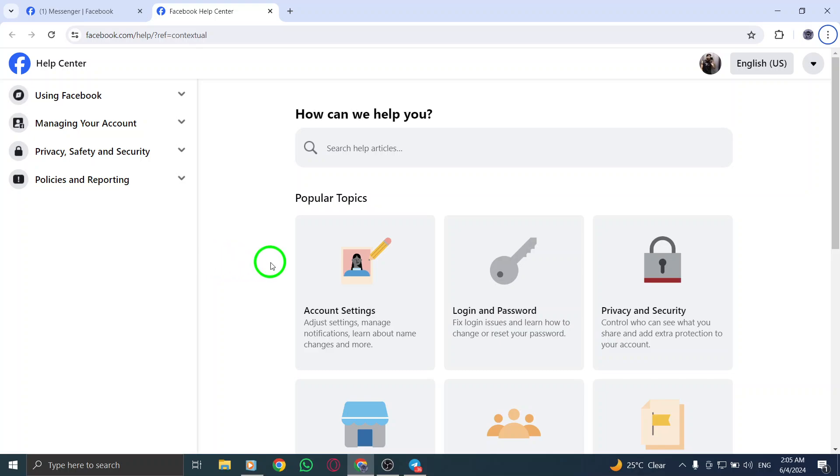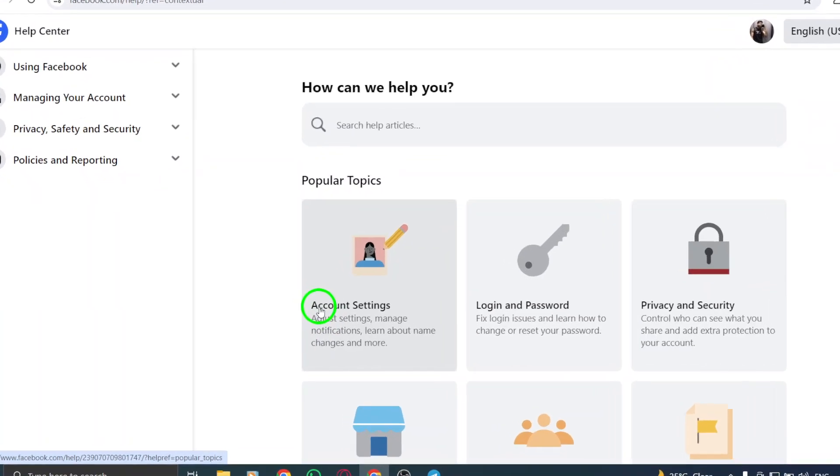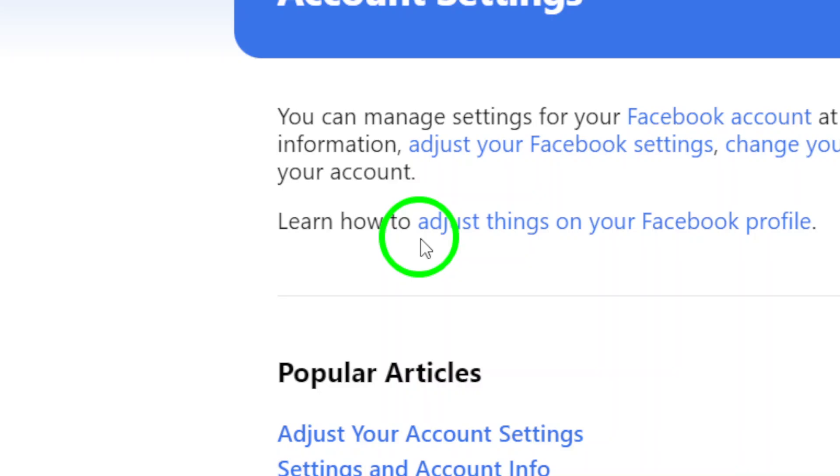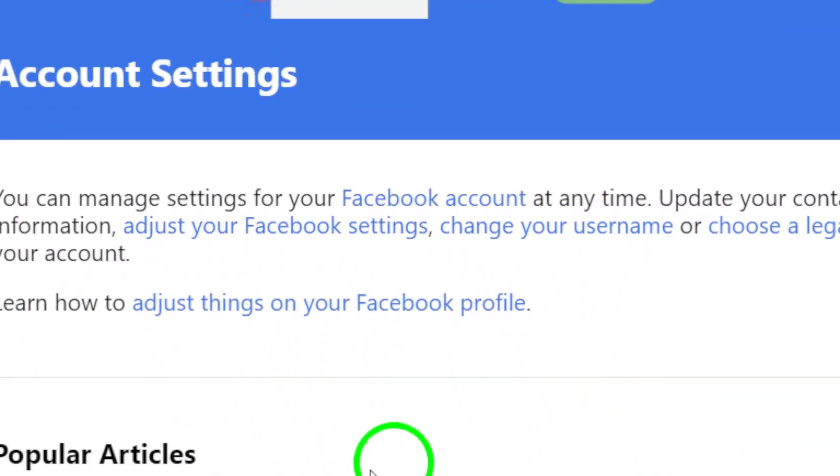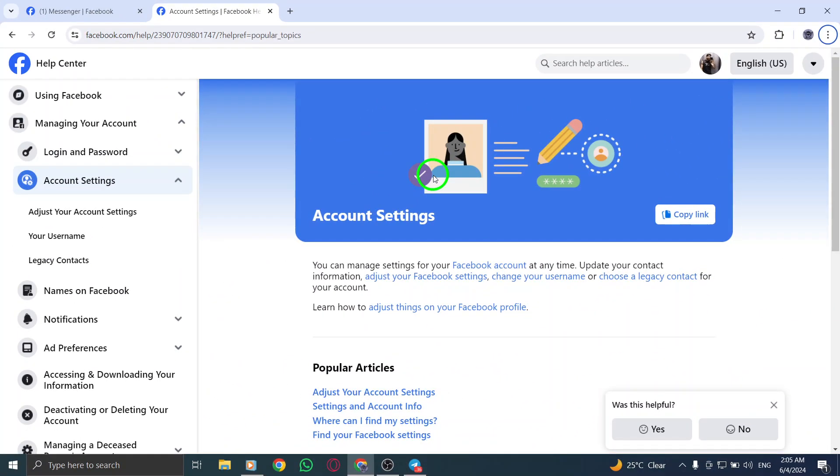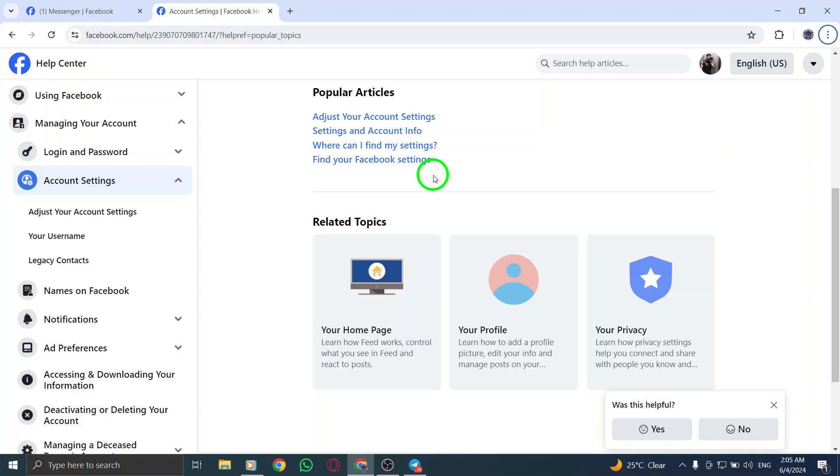Once you're on the Help Center page, you'll encounter several options. For instance, you can click on Account Settings to manage your Messenger account, including tasks like changing your password, deactivating your account, or adjusting your profile privacy settings.